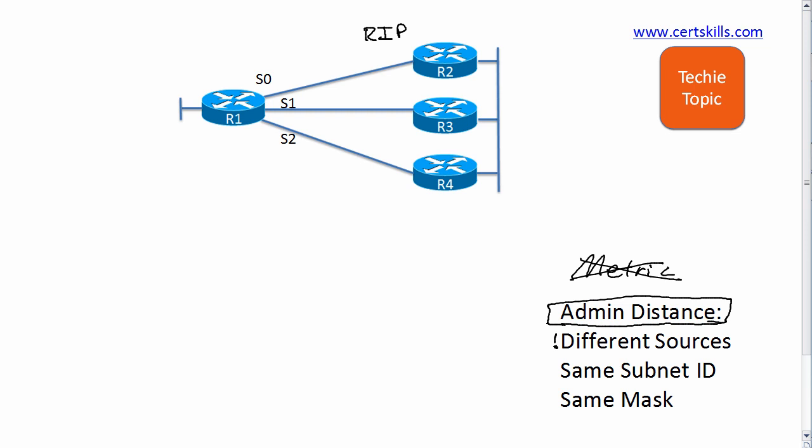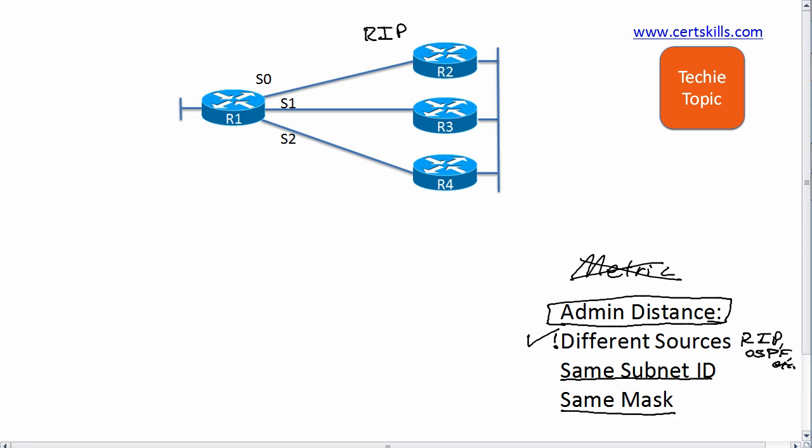One of the first things you think about with administrative distance is different routing sources. The other thing is we're going to compare routes to the same subnet. Now let me be more specific: that same subnet to be subnets that are the same, it must have the exact same range of IP addresses. The best way to define that is through the subnet ID plus the subnet mask.